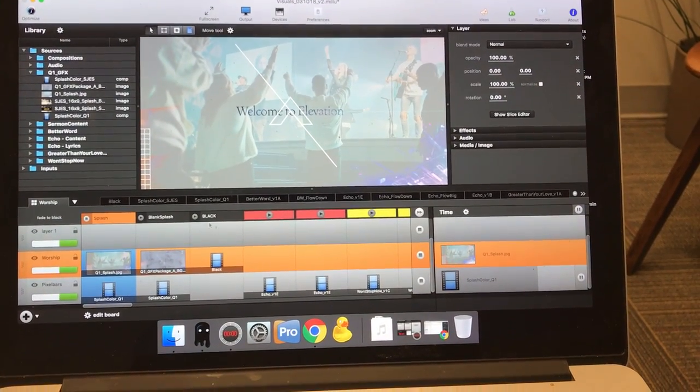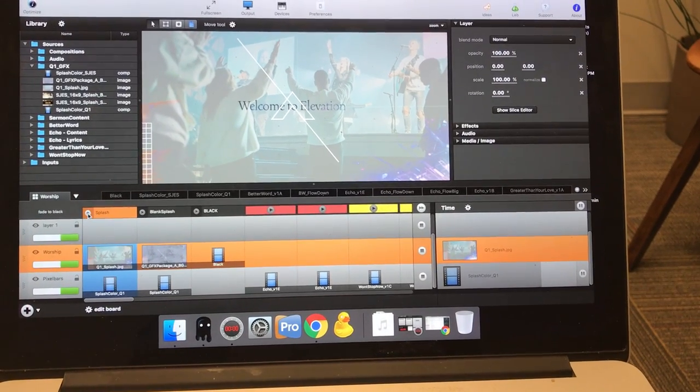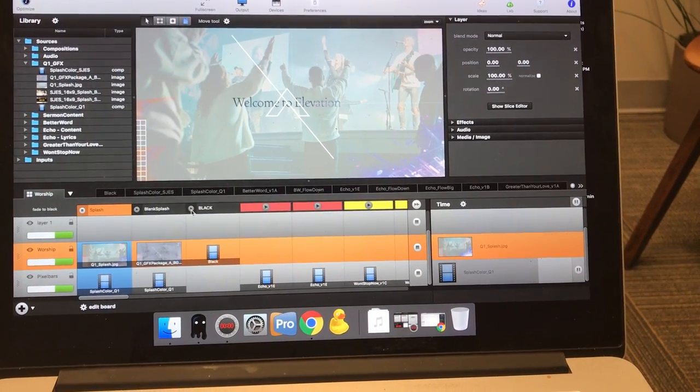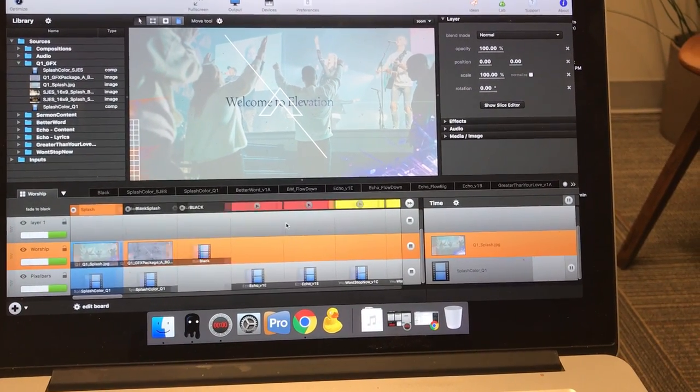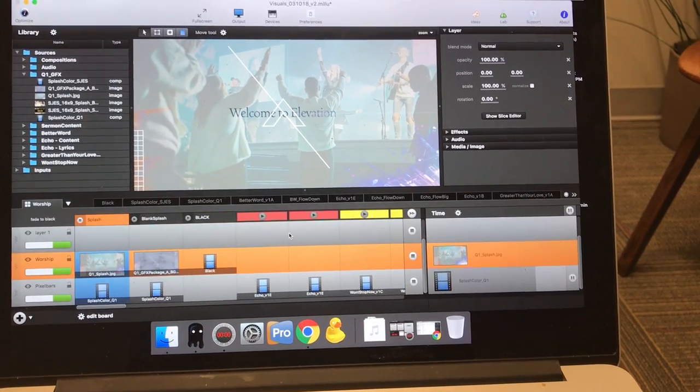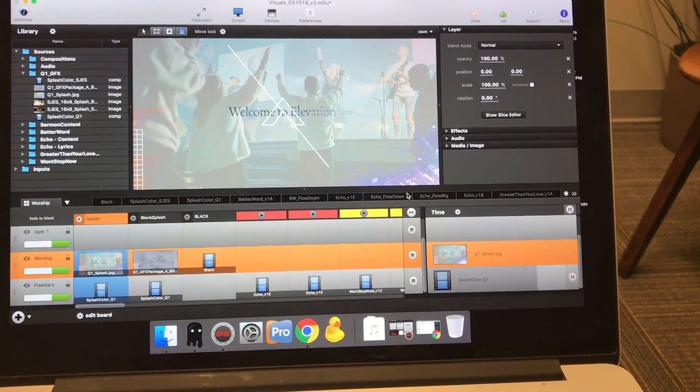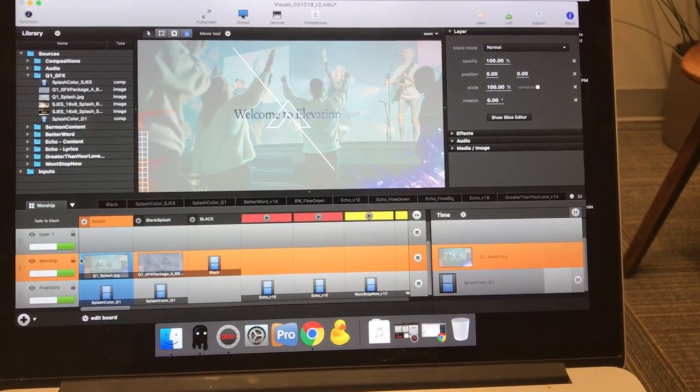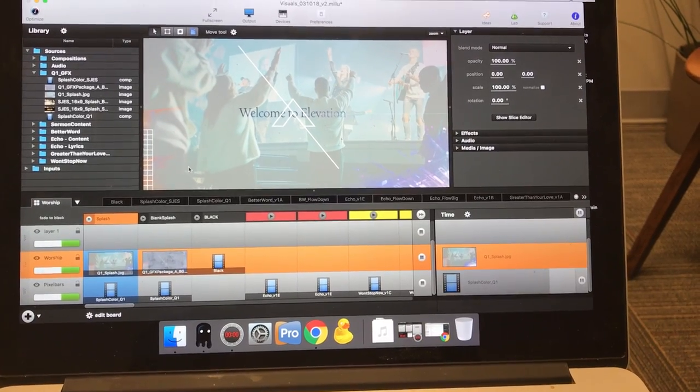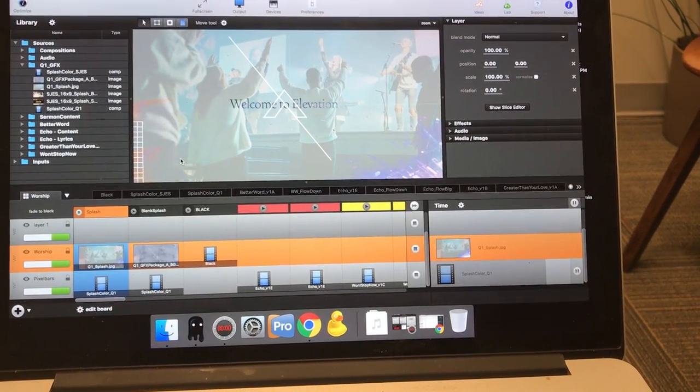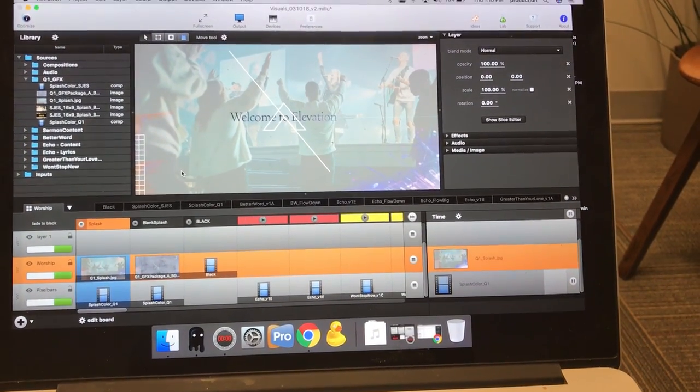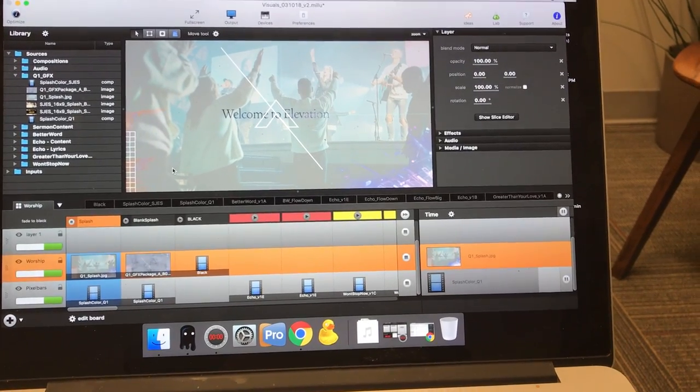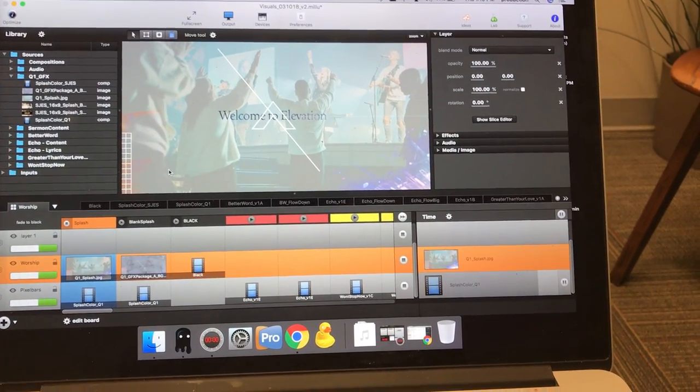There's tiles here on the bottom. We have a splash, we have a blank splash, black slide, and then worship songs after this. And you'll see here in the window what it looks like. So right now we're on splash. This is the open doors splash. Whatever people see when they come in through open doors, this is what's on center screen.